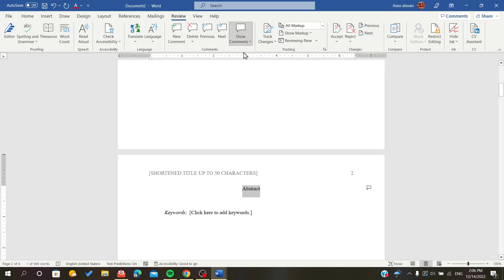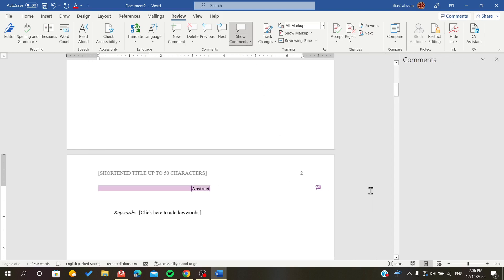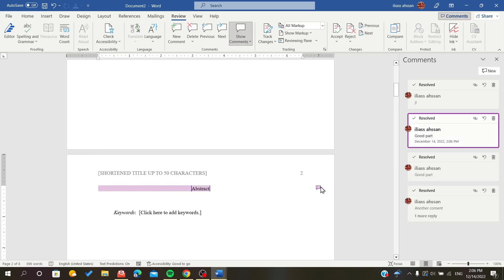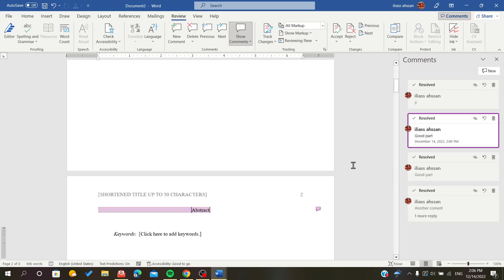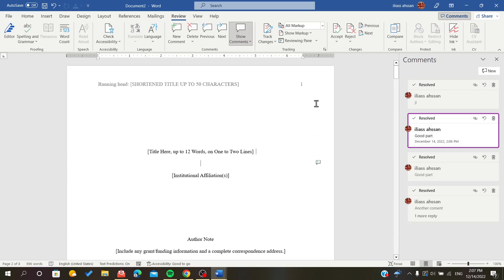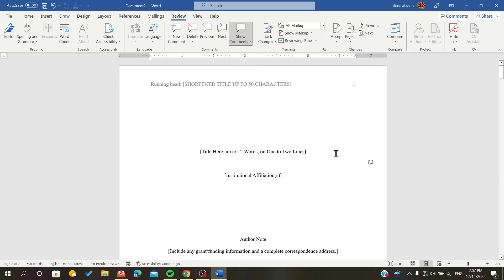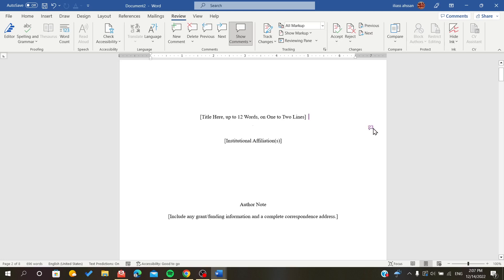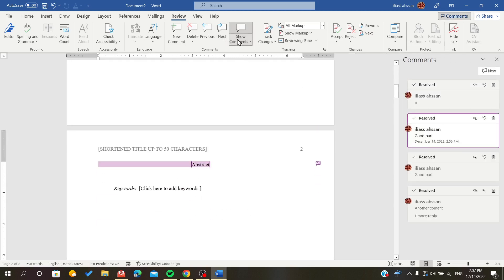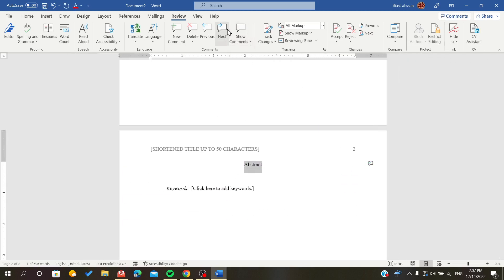You can just click on this icon and all the comments will show up here. This is the form that you want to see the comments - this is the contextual and this is the list form of the comments.